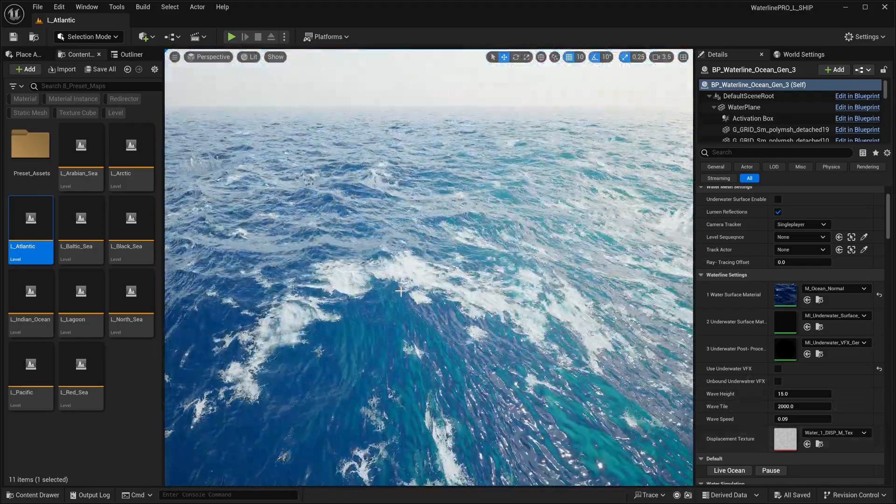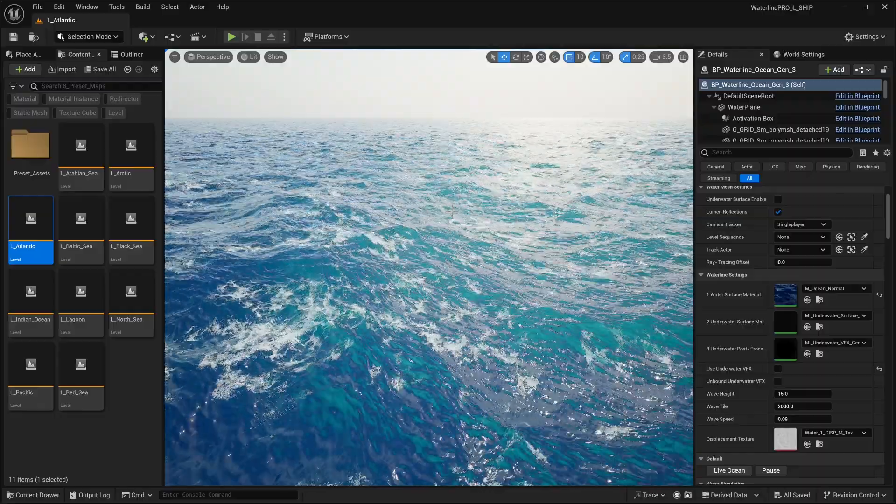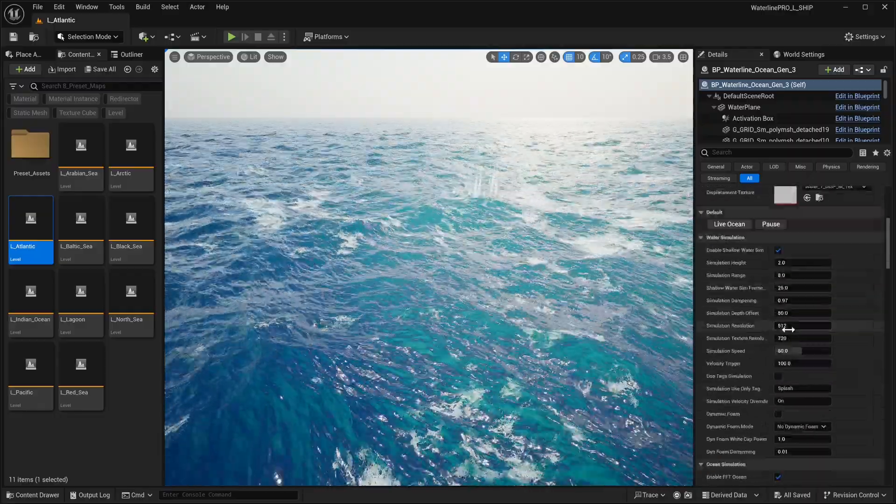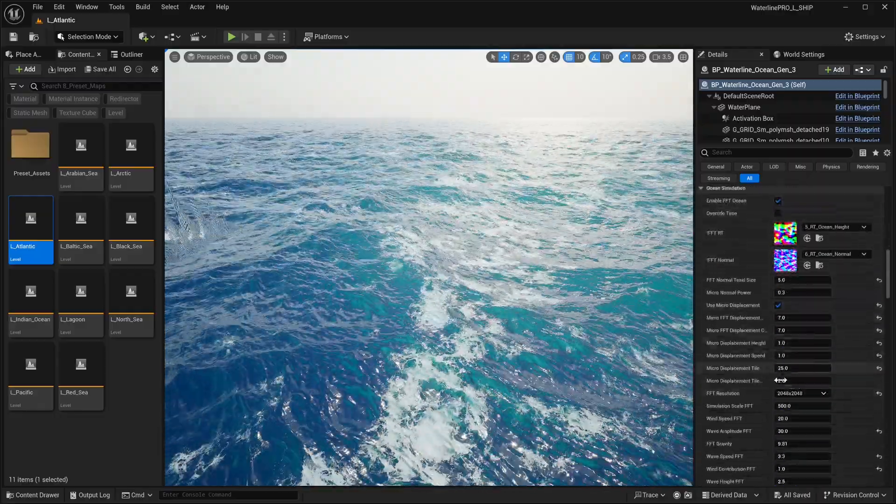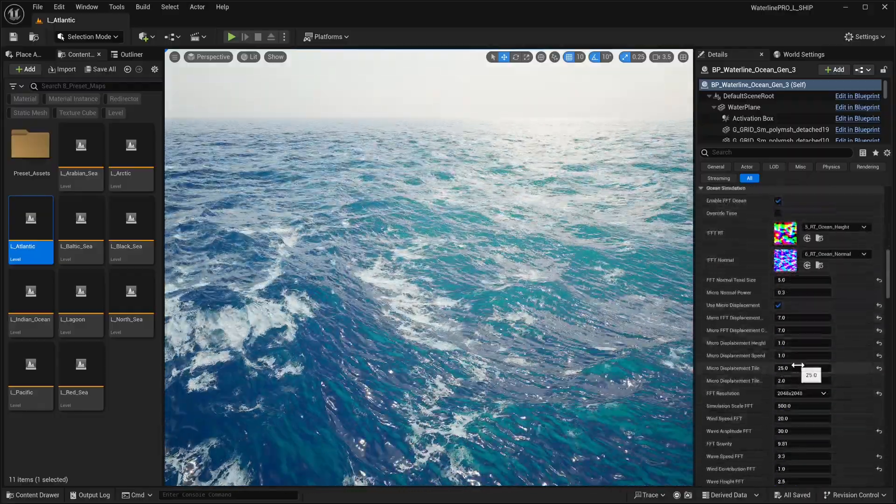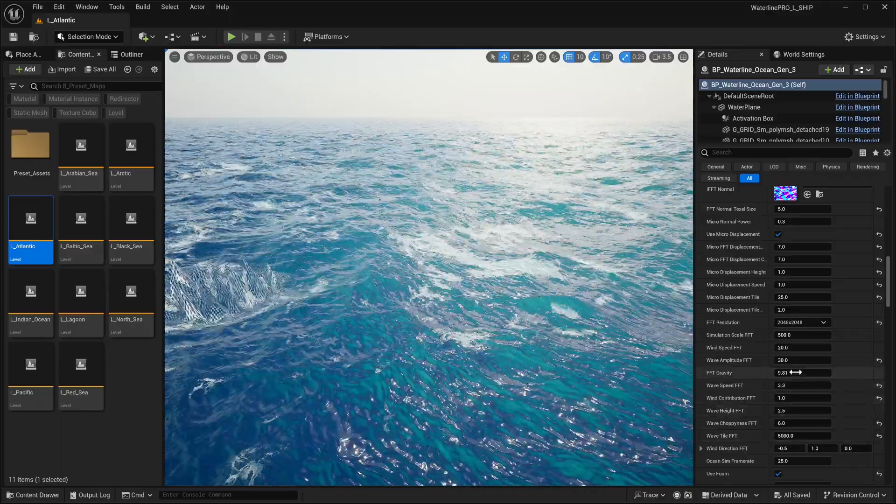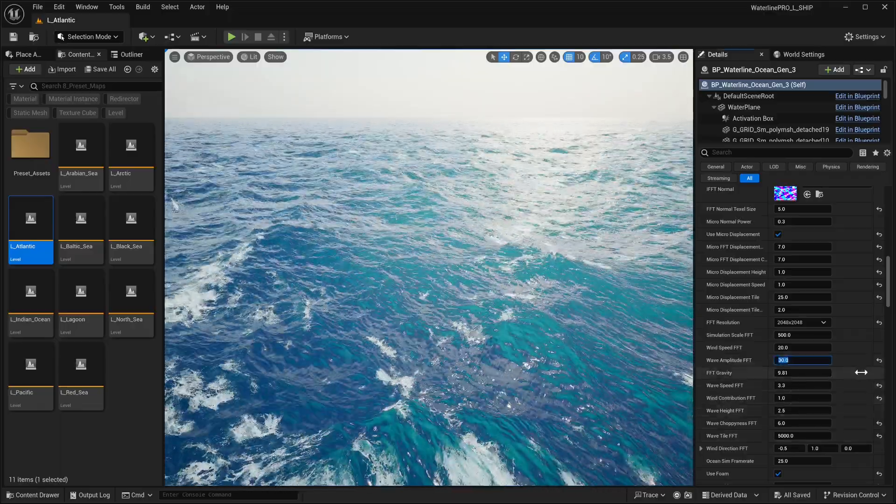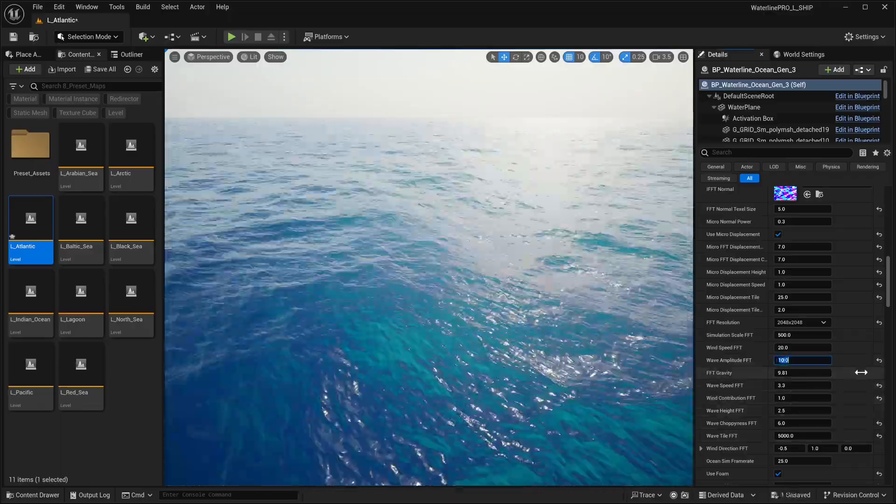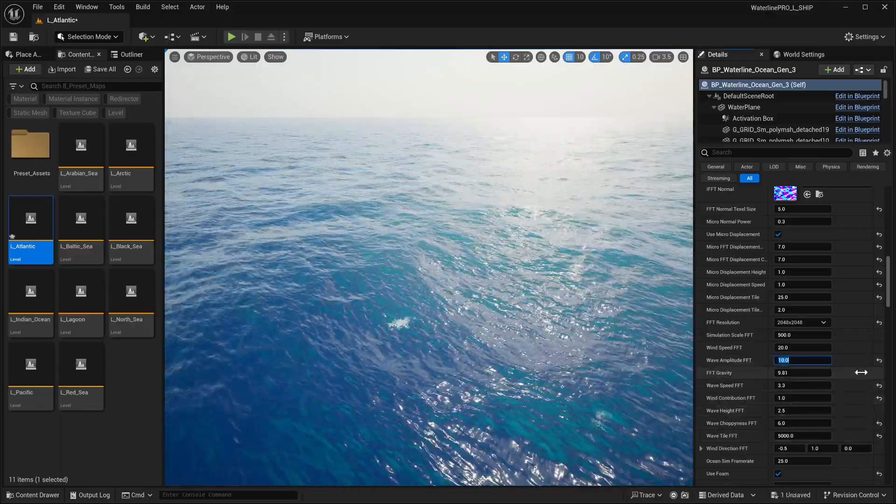We're getting some patterns over here, these spikes. Quick way to fix it: this is the Gen 3 ocean, so we just need to lower the amplitude from 30 to something like 10.